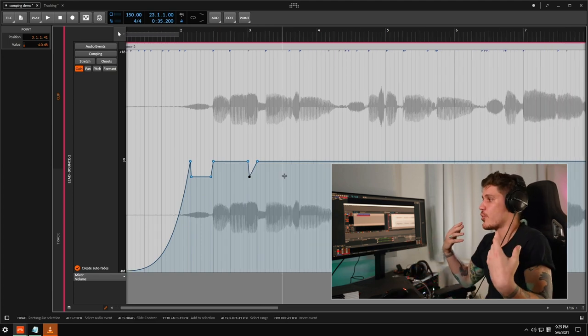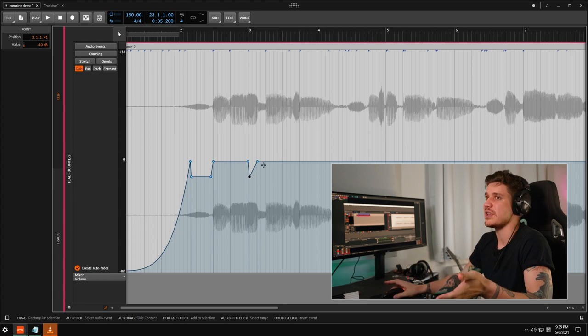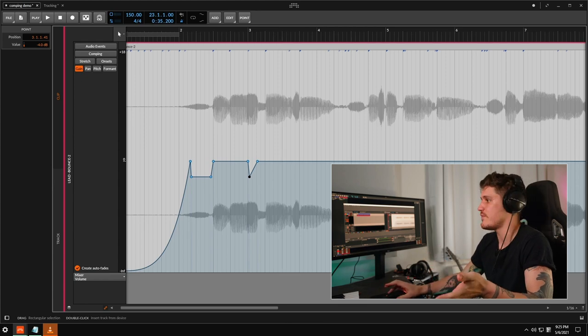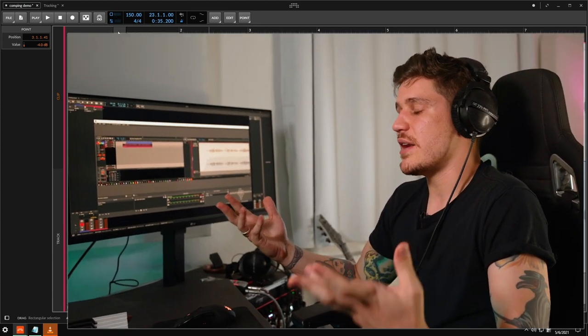It would take up a lot more room if I had to have all these comping lanes in my arrangement view. It would just be kind of a nightmare.